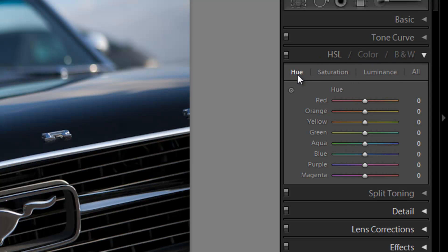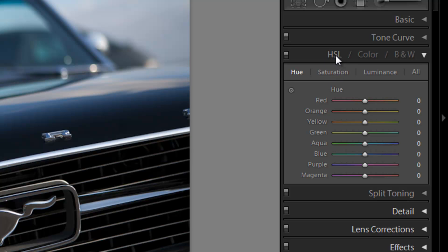From here, we can adjust every single color in our image to a different hue, to a different level of saturation, as well as a different level of luminance or brightness, which gives us a ton of discretion in not only fixing our images, but also artistic discretion in creating really cool effects. But for now, let's get into how exactly this panel works. Now, the hue saturation luminance and the color view, these are two different views for the exact same thing.